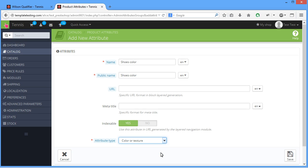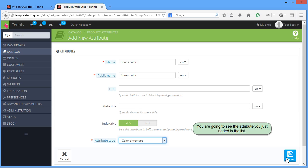Click Save. You are going to see the attribute you just added in the list.